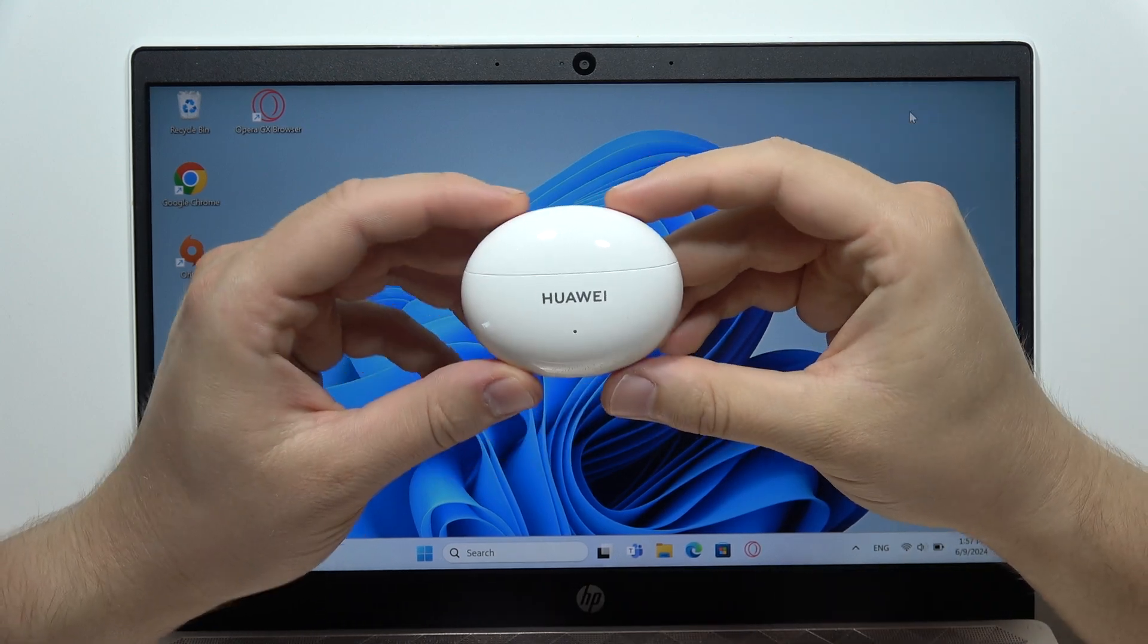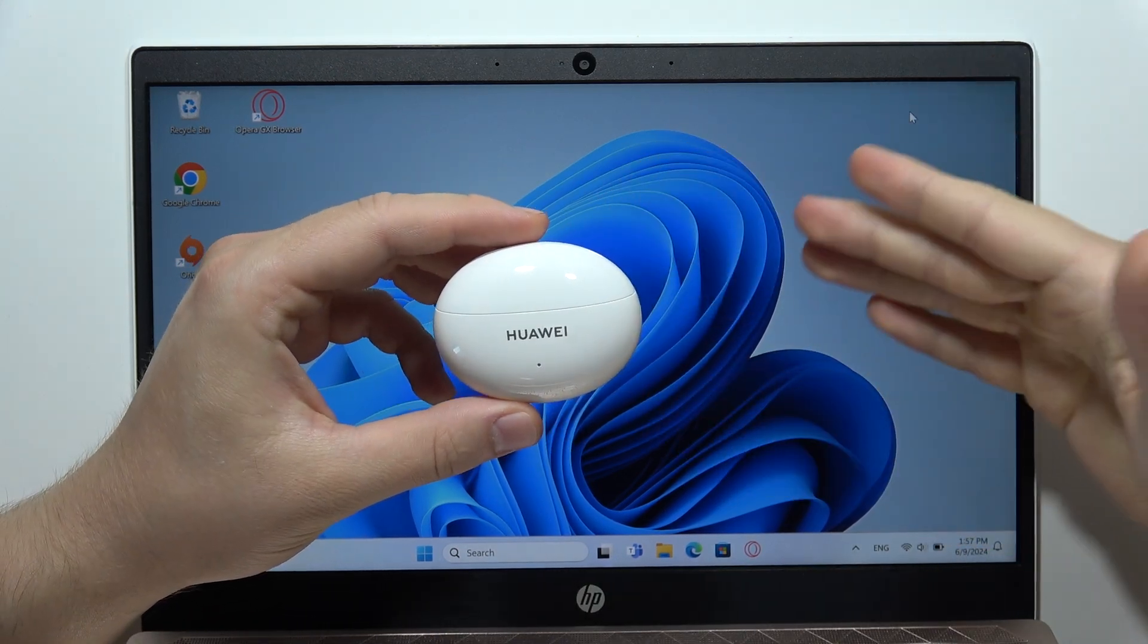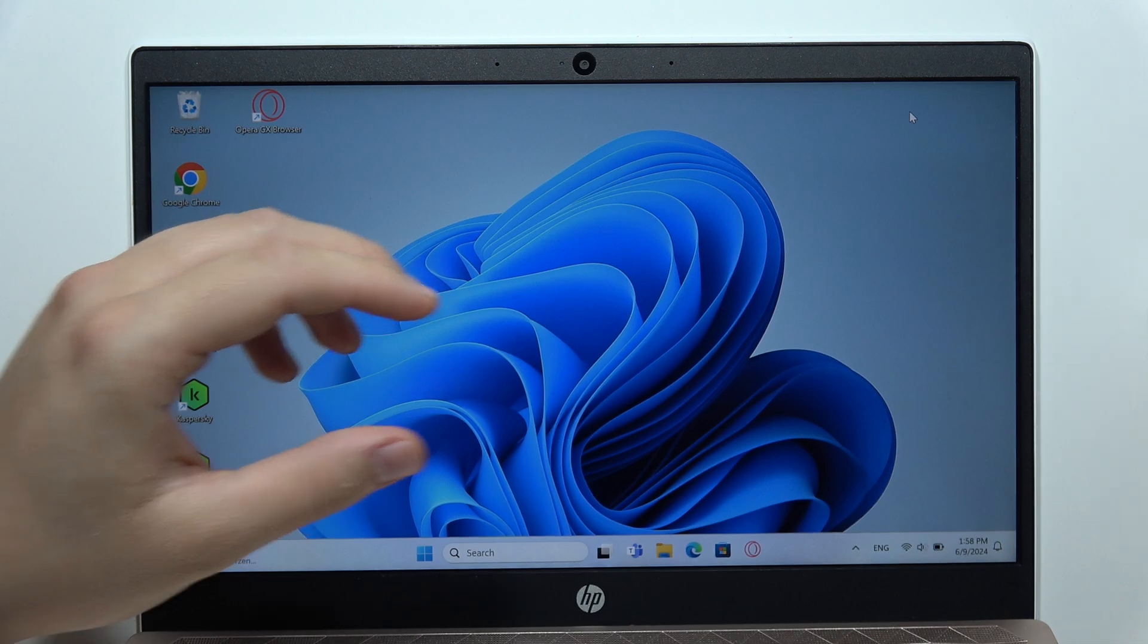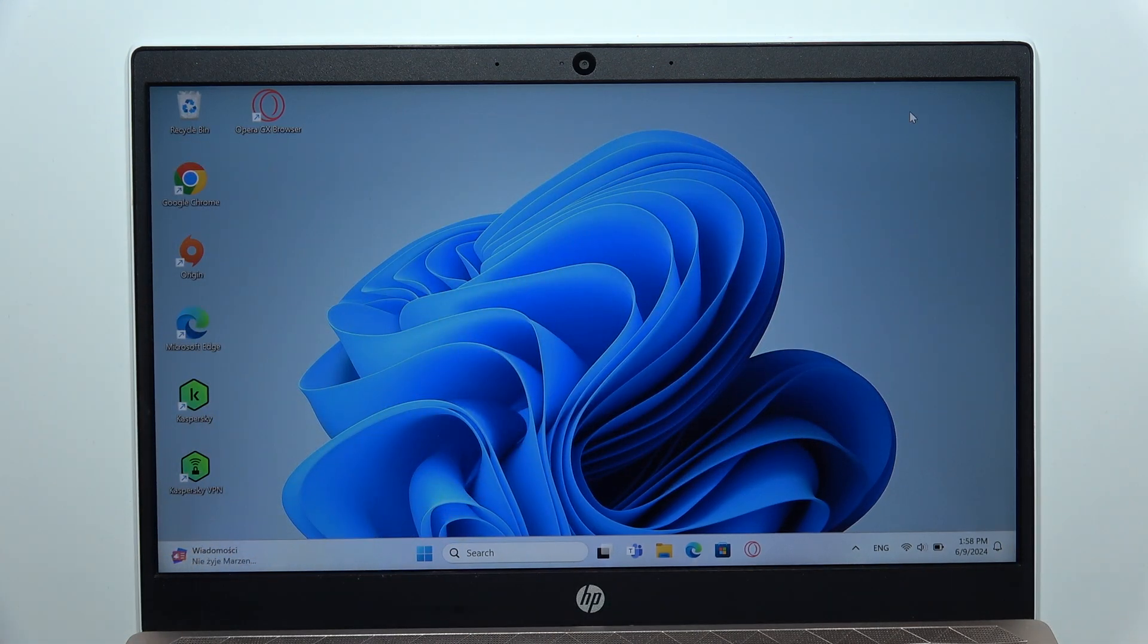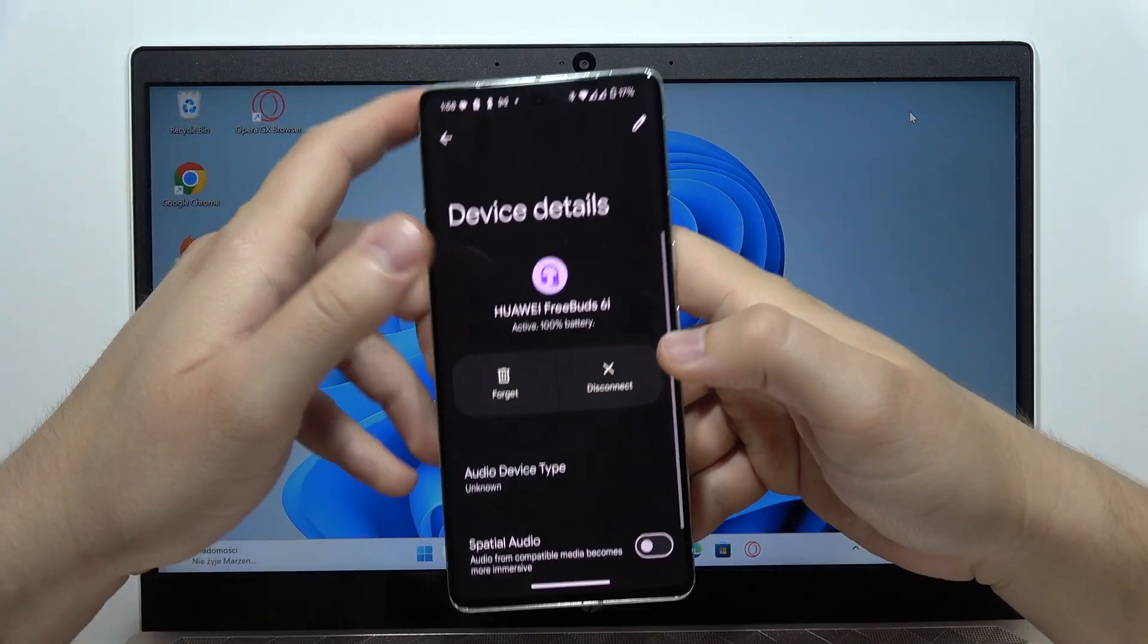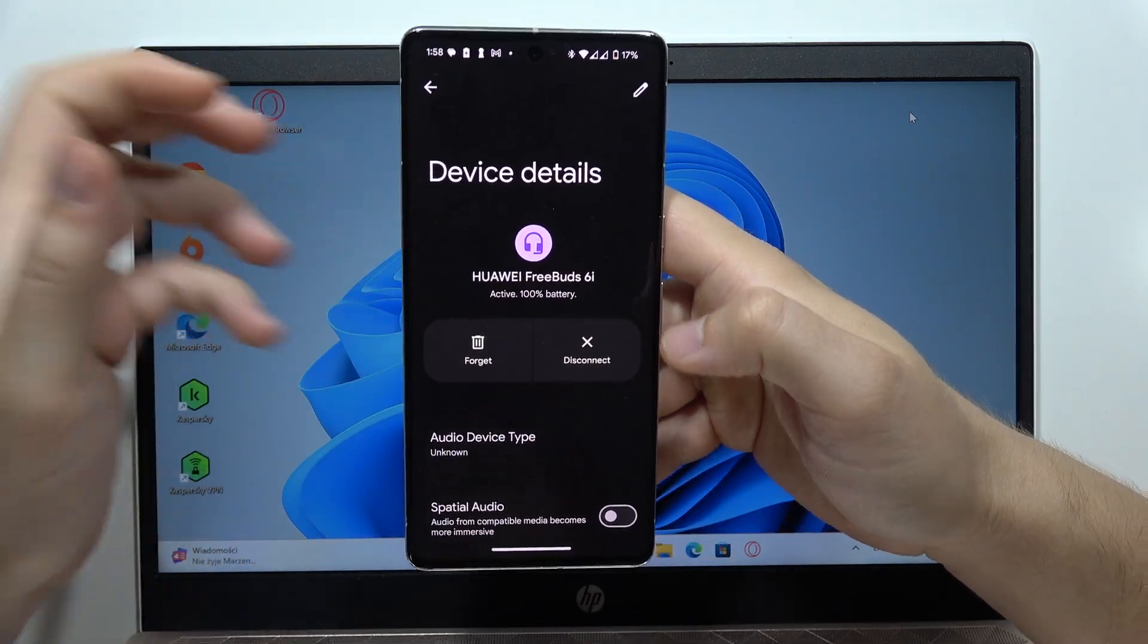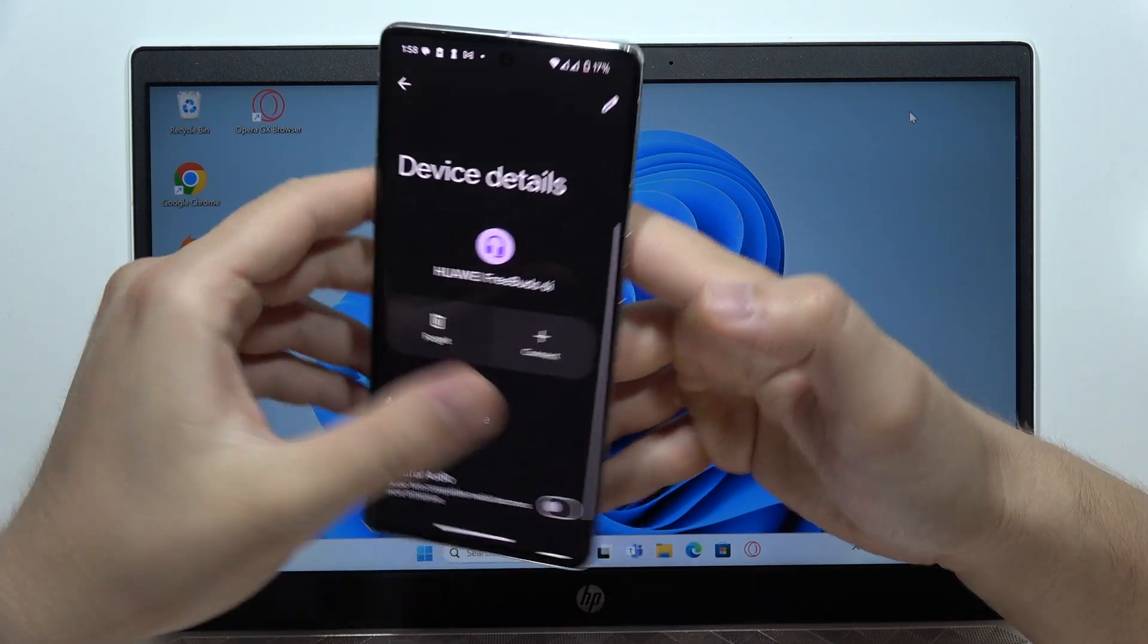Hey, to connect Huawei FreeBuds 6i with your Windows PC or laptop, first make sure you're disconnected from any other devices. As you can see, in my case, I'll disconnect them from my Android phone.